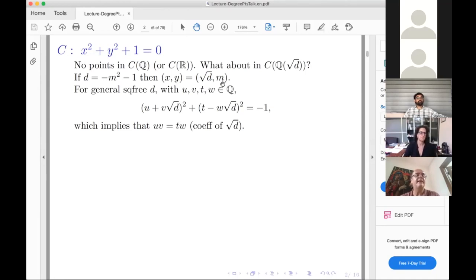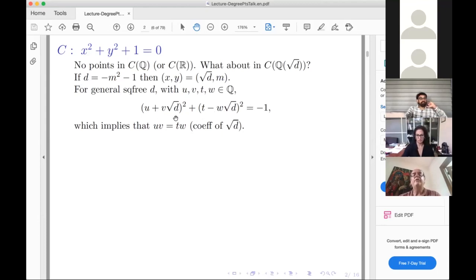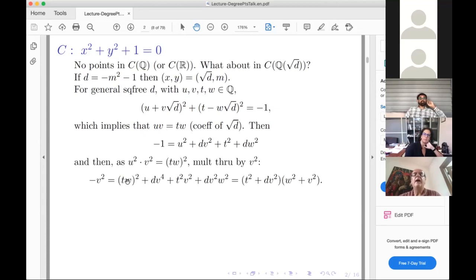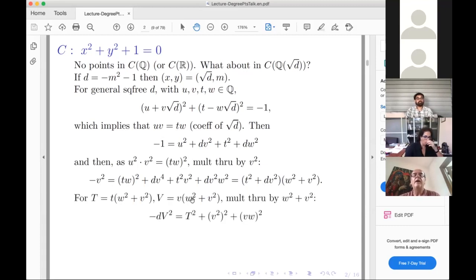Let's see if we can find all fields Q(√d) where there are rational points. Take x = u + v√d and y = t − wd for arbitrary rationals u, v, t, w. Since d must be negative, to cancel the coefficient of √d we need uv = tw. Expanding and taking the real part gives u² − dv² + t² + dw², and multiplying through by v² with the substitution uv = dw leads to a beautiful factorization.